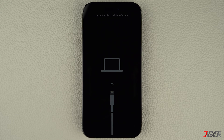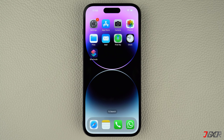Sometimes your iPhone can unexpectedly become stuck on this screen. In this video, I will recommend a few solutions to help you easily fix this issue and restore your device to its normal operation.